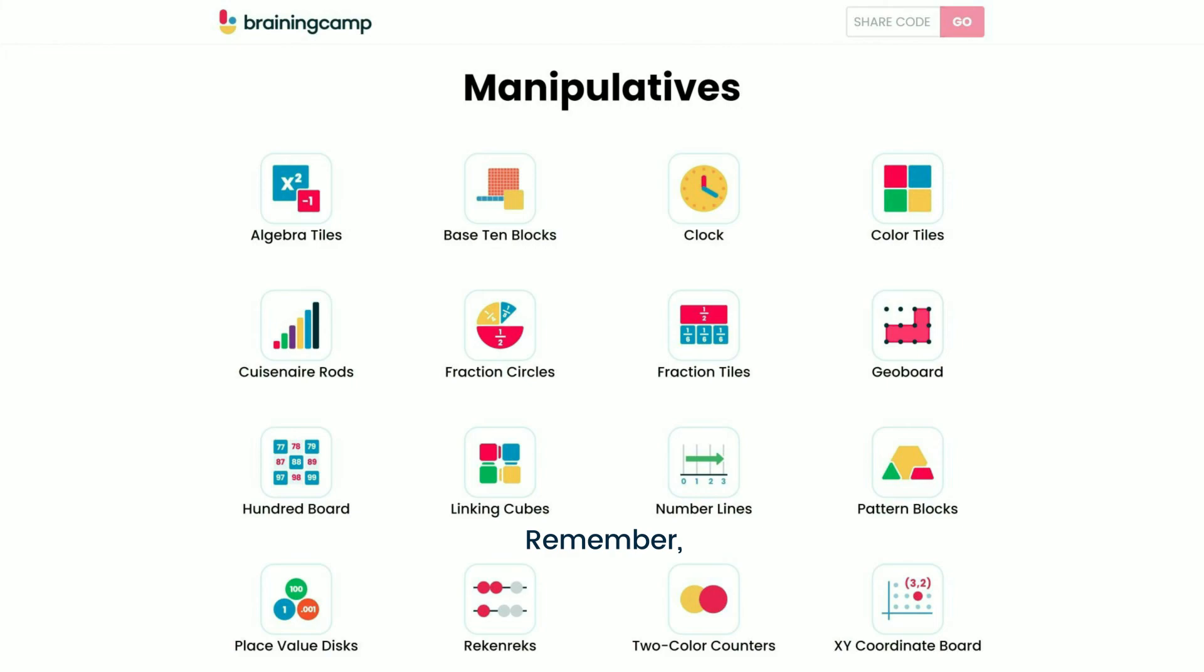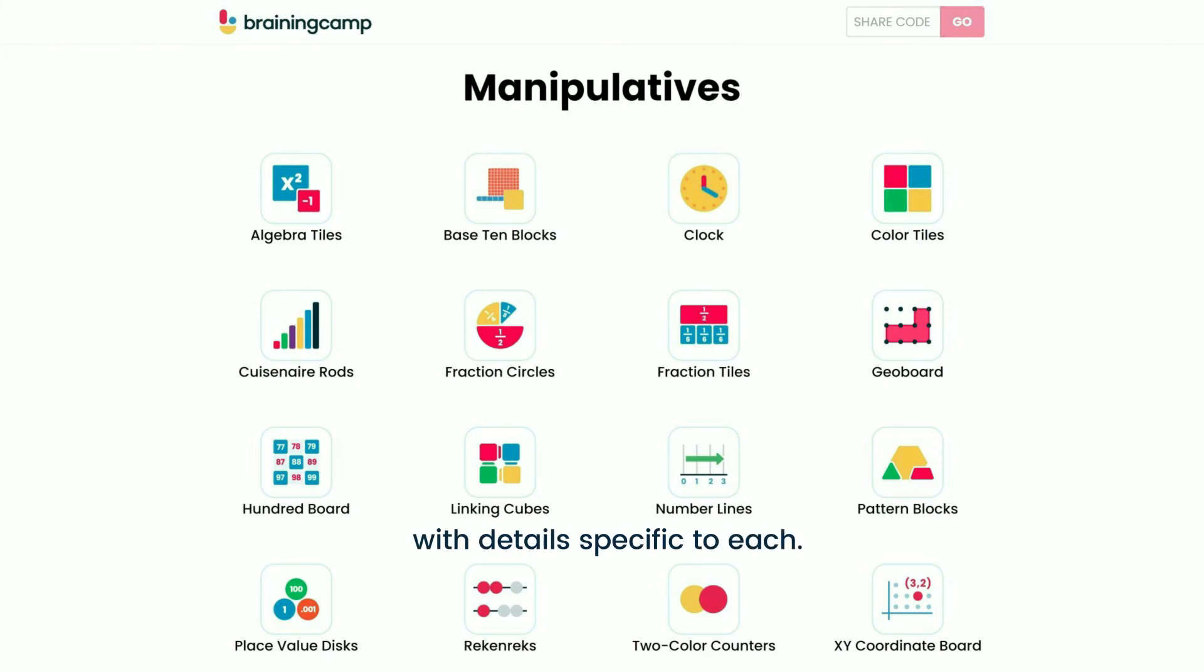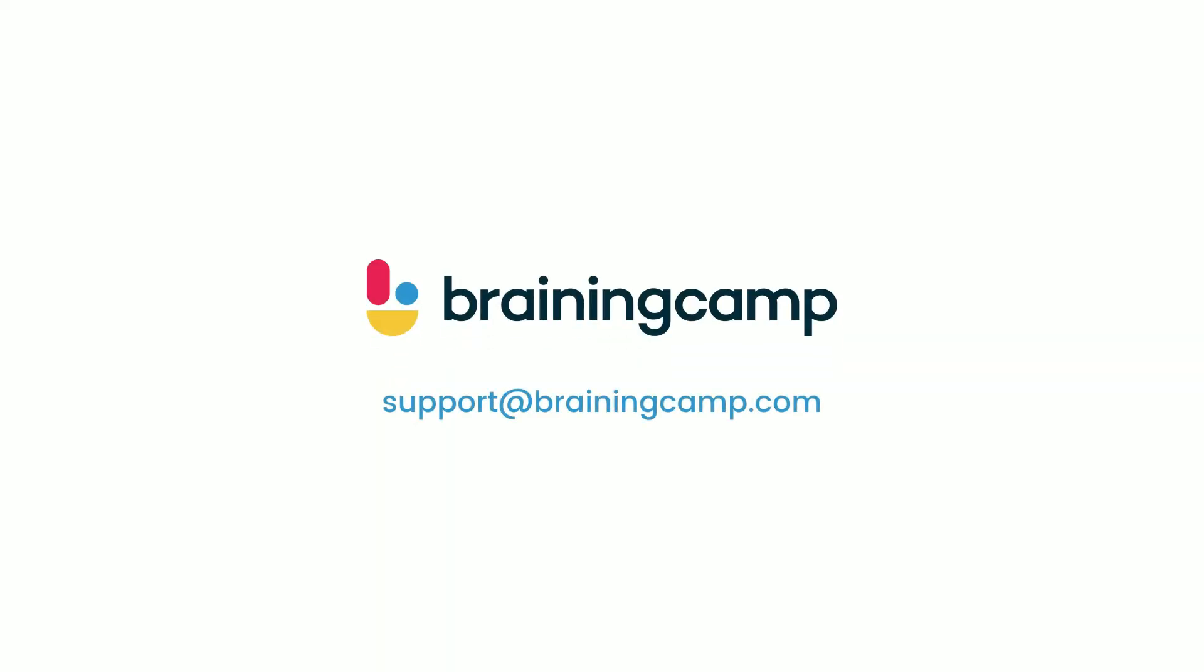Remember, each manipulative has its own tutorial video with details specific to each. Let us know if you have any questions.